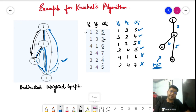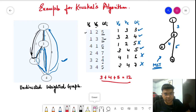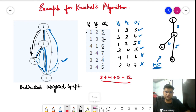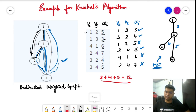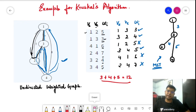Sometimes a question asks for the sum of the weights of the minimum spanning tree. That is straightforward: the sum of the weights of the edges taken is 3 + 4 + 5 = 12. This is the simple example for Kruskal's algorithm. In the next video, we will look at the coding structure and code everything from scratch.